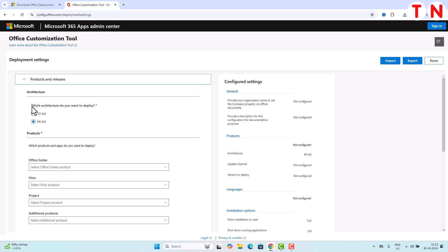On this page, the first option is: which architecture do you want to deploy — 32-bit or 64-bit. You have to select the option according to your system type. If your Windows supports a 64-bit operating system, then you have to select 64-bit. If your Windows supports a 32-bit operating system, then you have to select 32-bit.